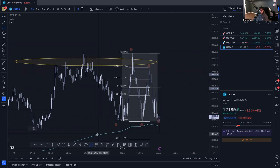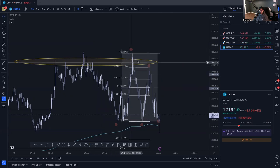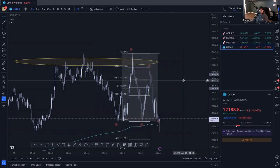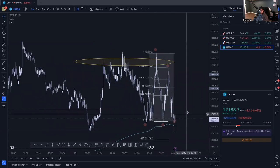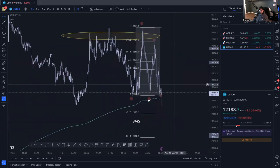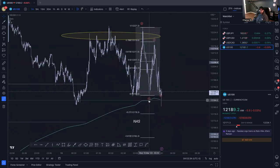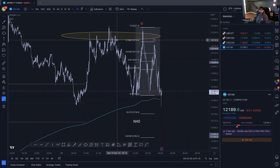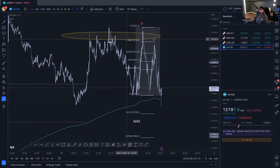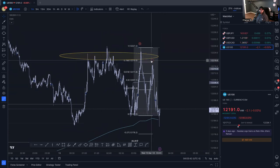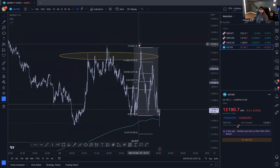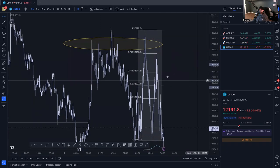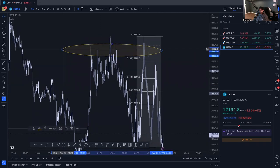This is a Fibonacci retracement tool. It's a tool, not a strategy - some people make Fibonacci their strategy. It is incorporated in my strategy, but you've got to know how to use it and we'll talk about Fibonacci later on.